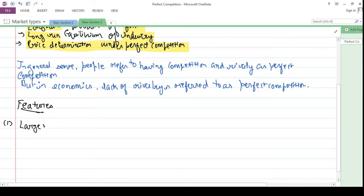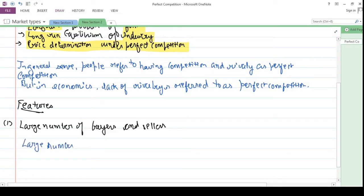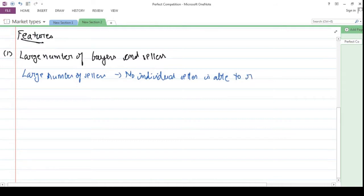The features of perfect competition: the first feature is that there are a large number of firms in an industry. Each individual firm supplies only a part of the total output in the market. As a result, no individual firm is able to control the prices in the entire market. Similarly, there are also many buyers.